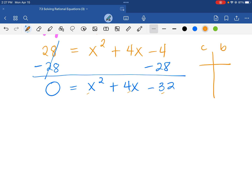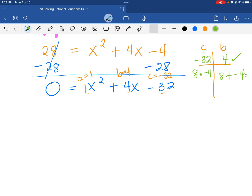We'll factor using a table. Our a value is 1, our b is 4, and our c is negative 32. Factors of negative 32: we are looking for positive 8 times negative 4. Why? Because when we add 8 plus negative 4, that equals positive 4, which is the b value. So let's set up our polynomial: we have x plus 8 and x minus 4.